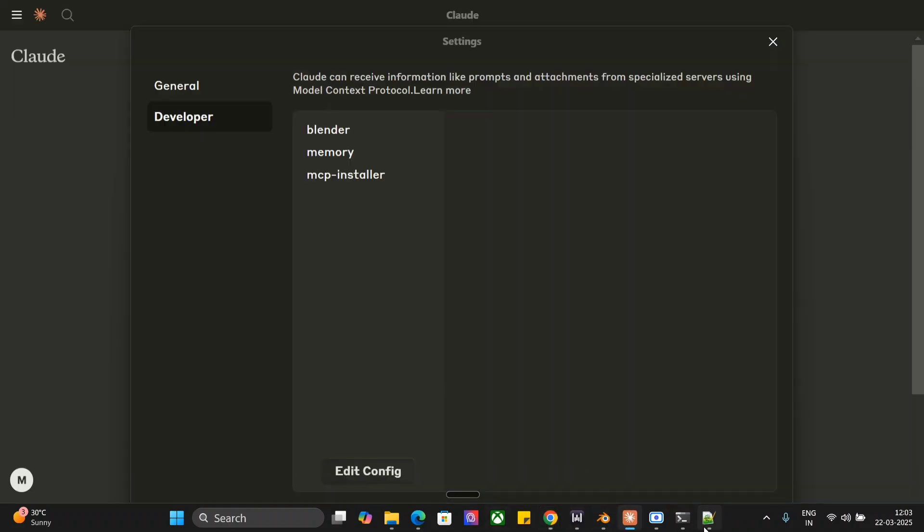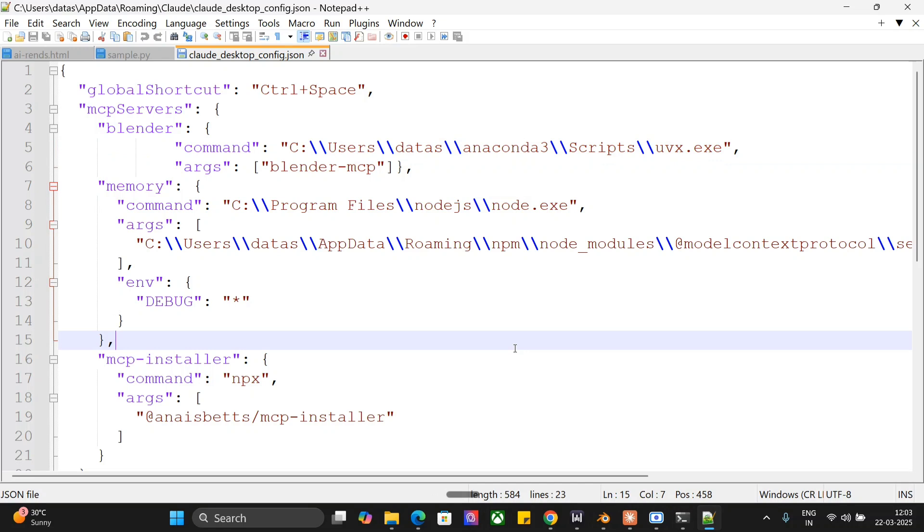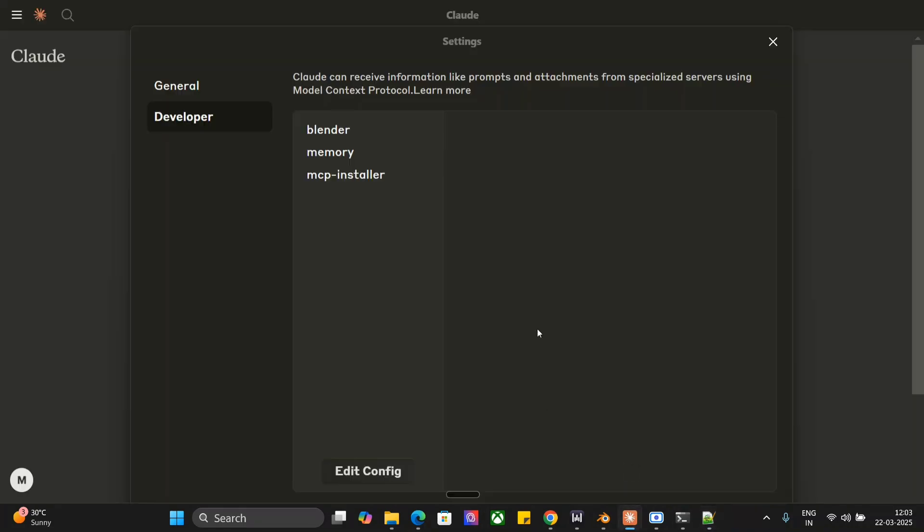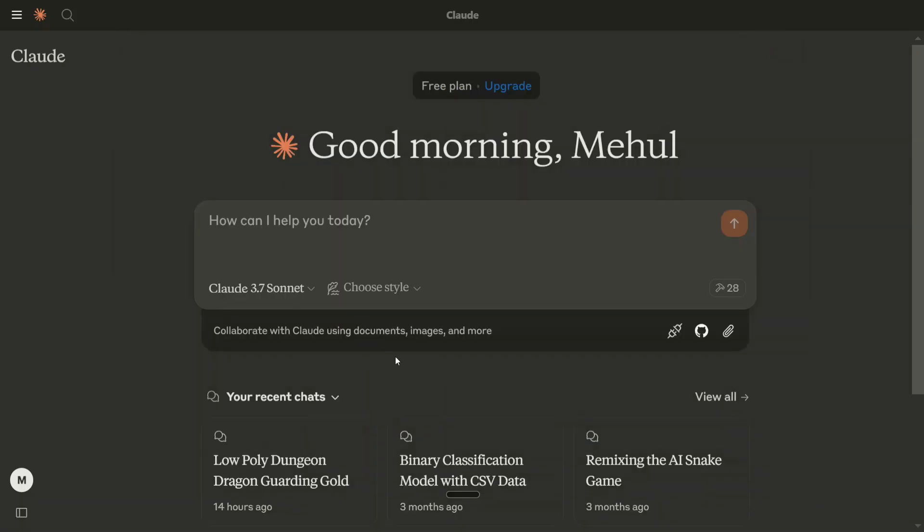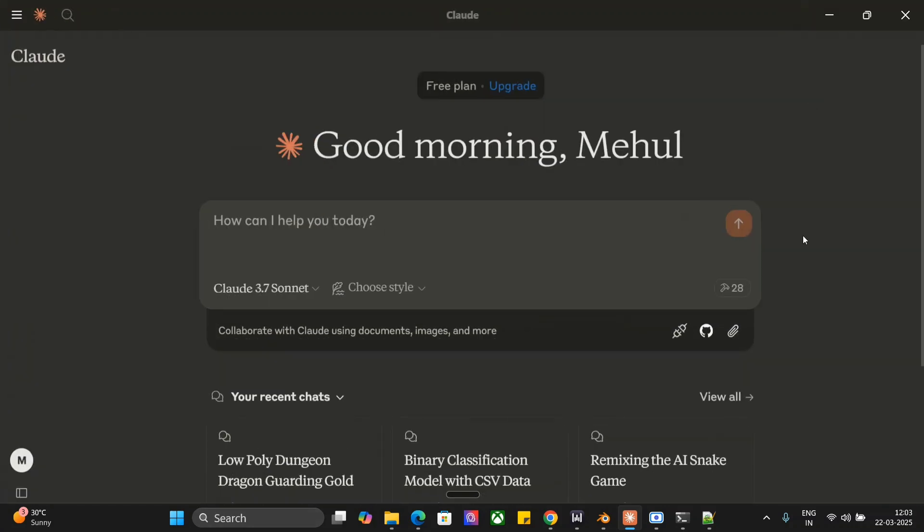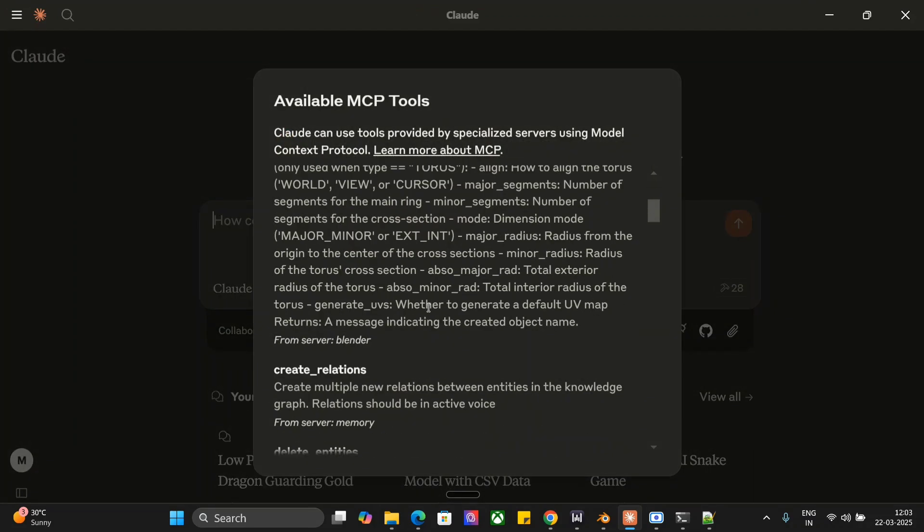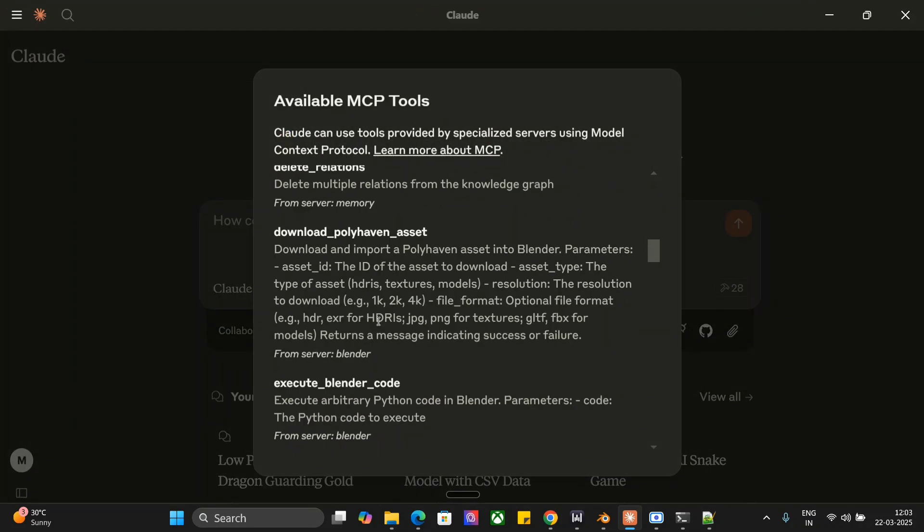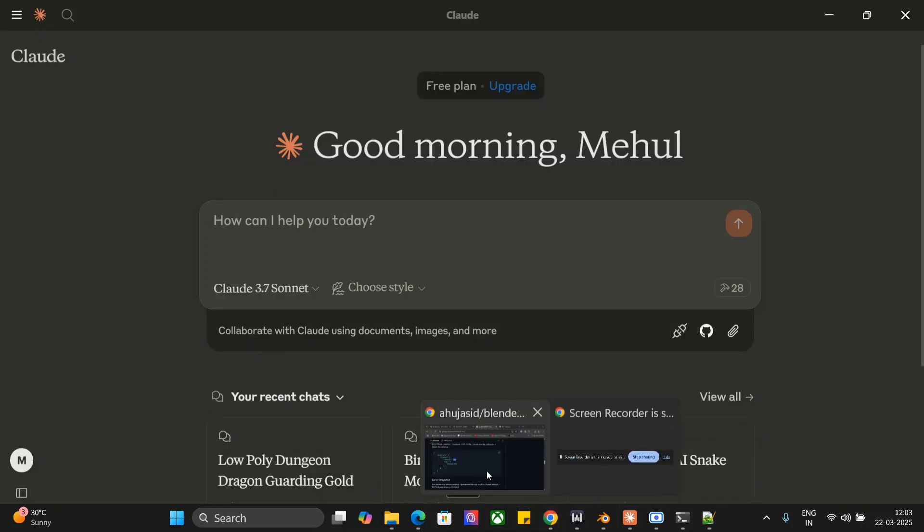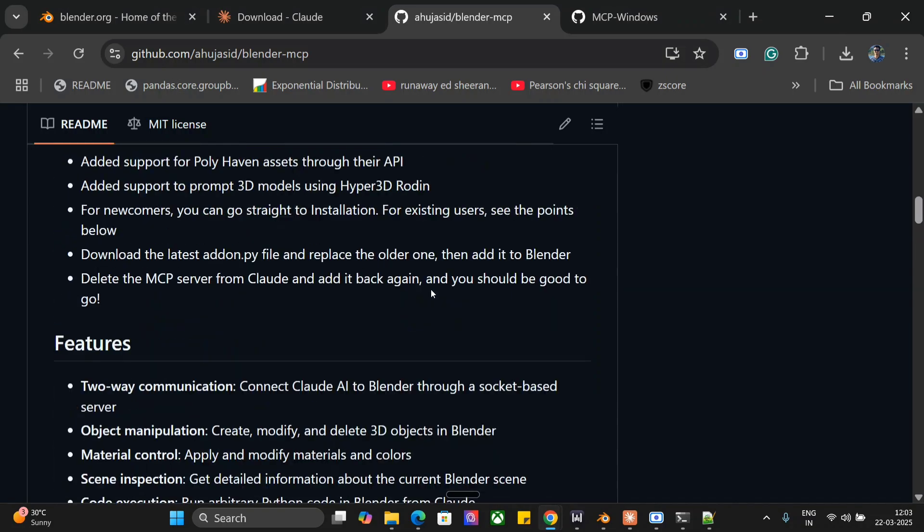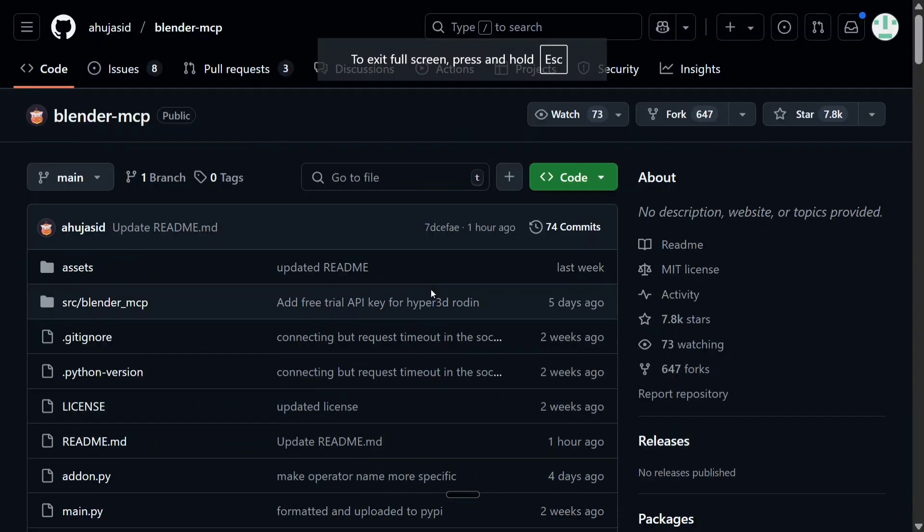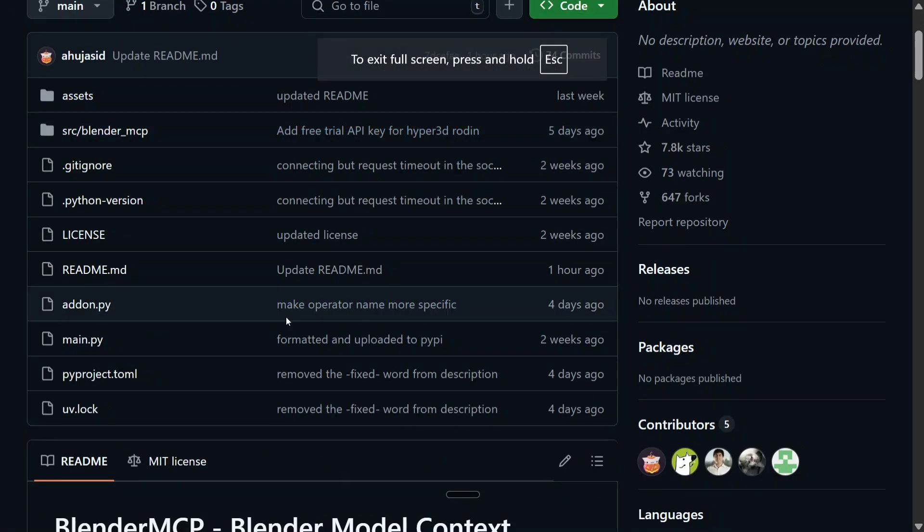Once you are done editing the JSON file, you just need to save it, close it out, and close Claude as well. How to close Claude? Just don't go and cross it - you need to close it from Task Manager because you need to completely remove it, else the new settings won't be taken up. Once the new settings have been taken up, you need to check here. This particular tool should be available for you. Now this is half the task done, we are still remaining with a lot of work.